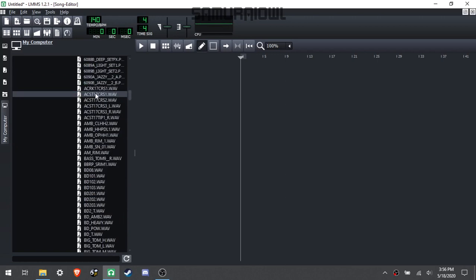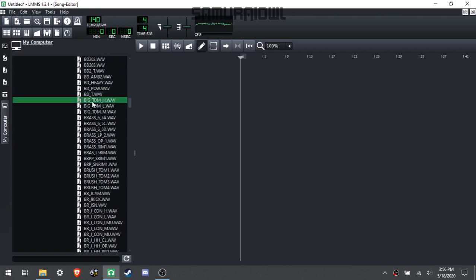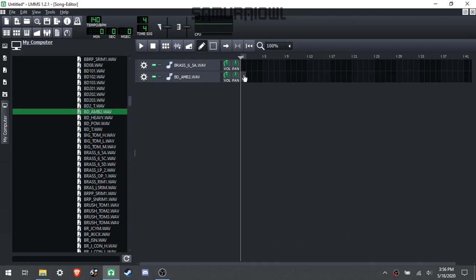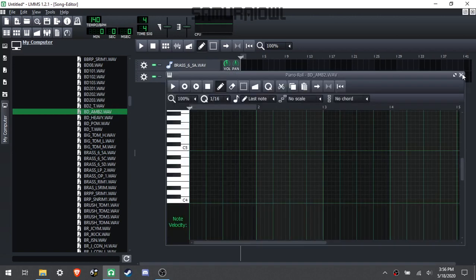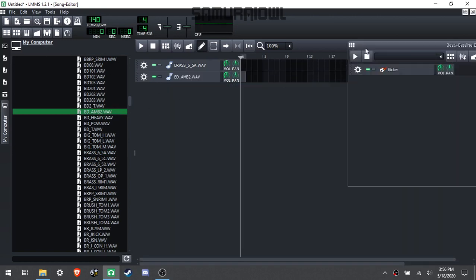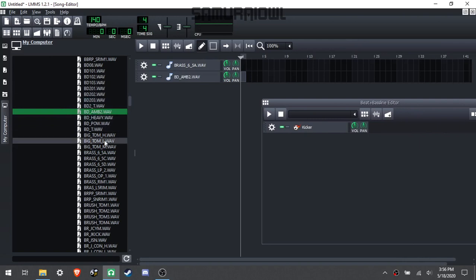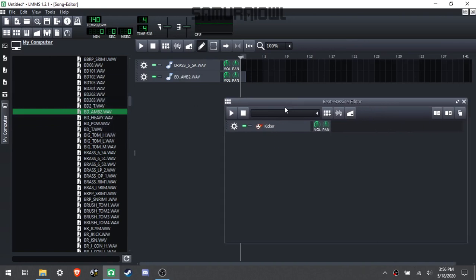So just grab that, drag it in. You can directly drag in your files from here.